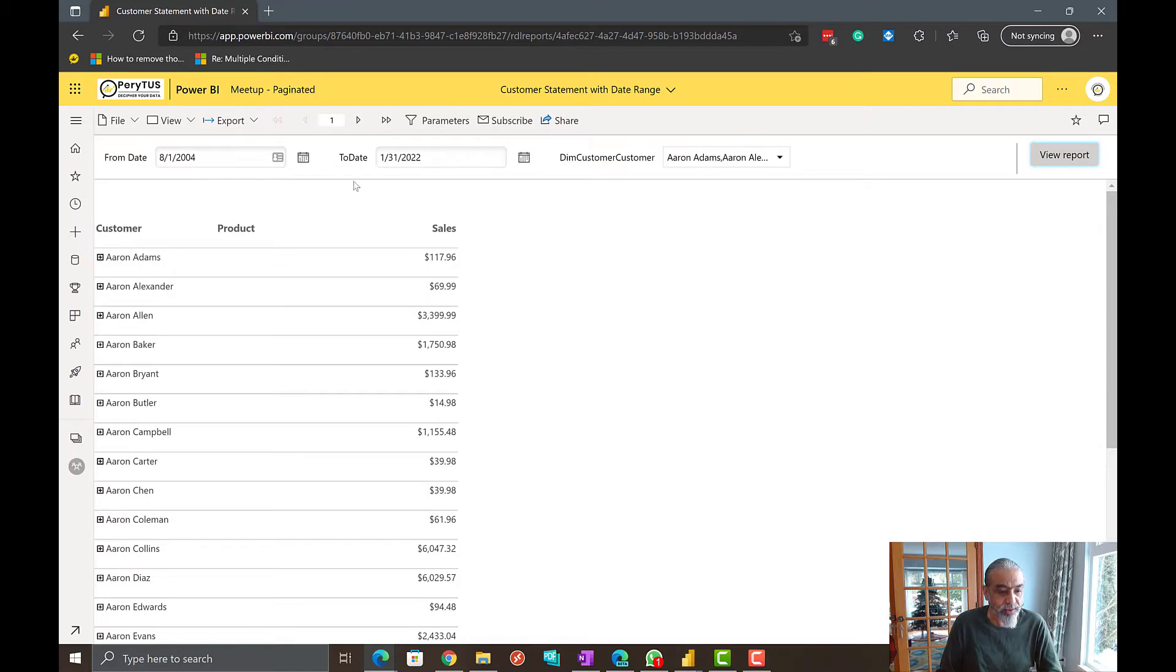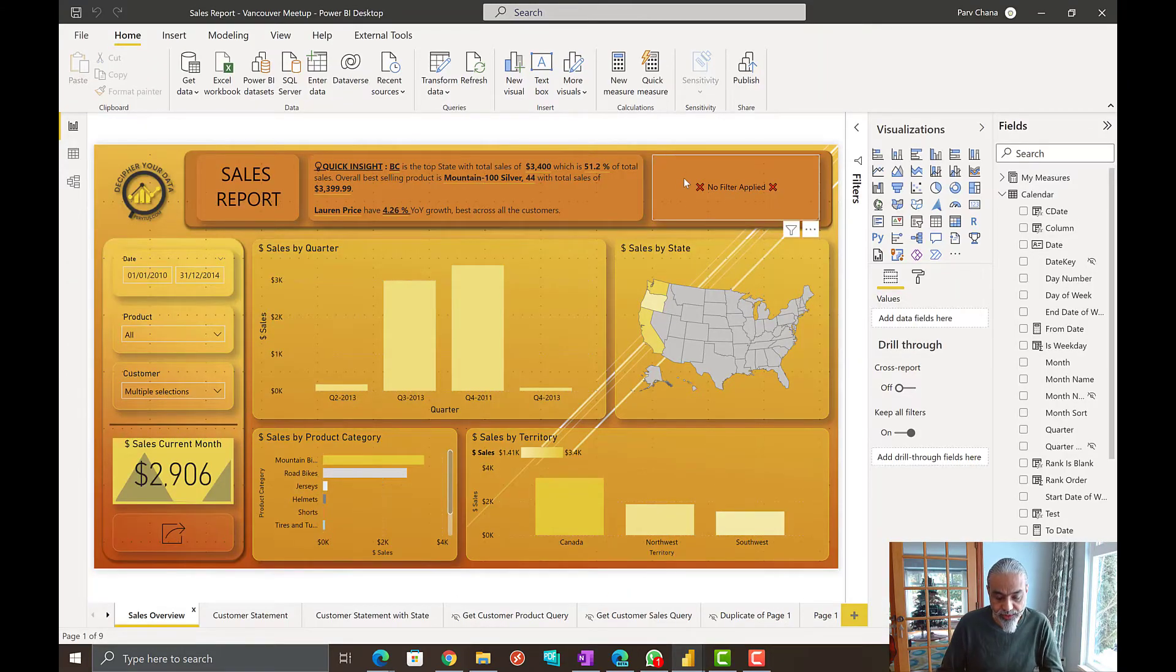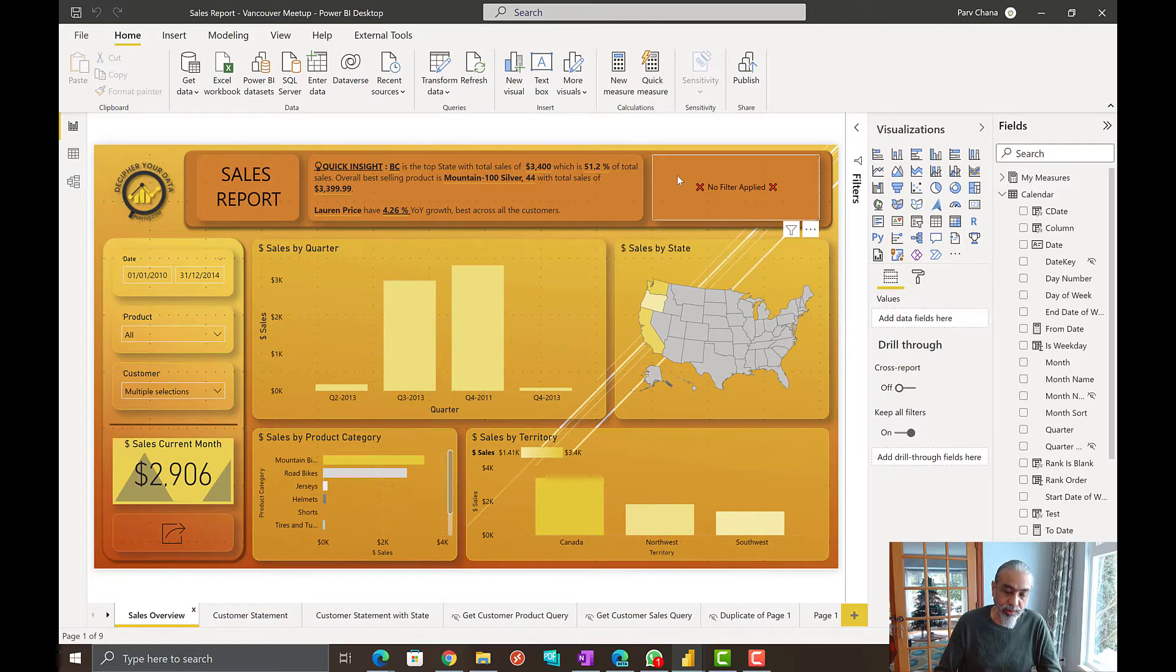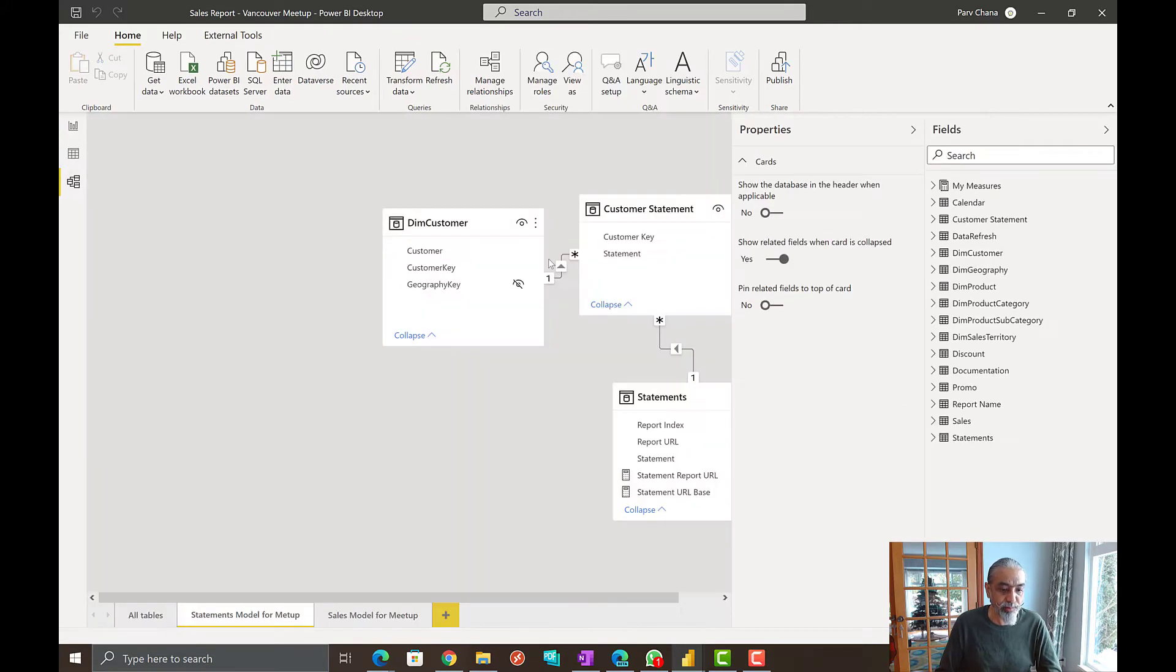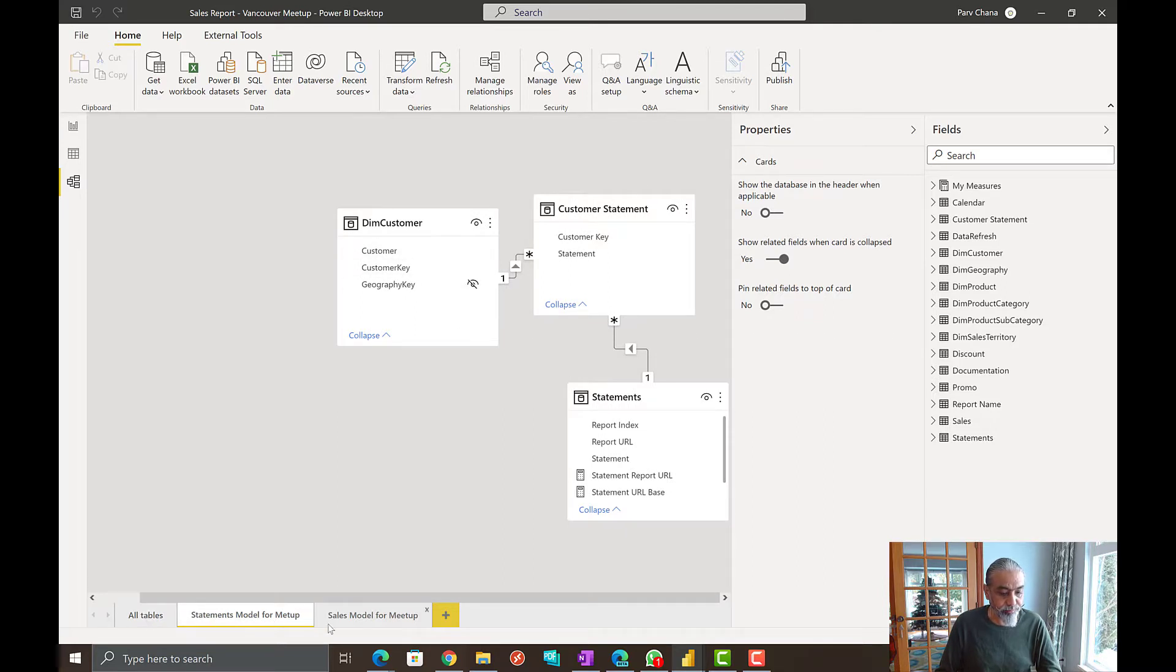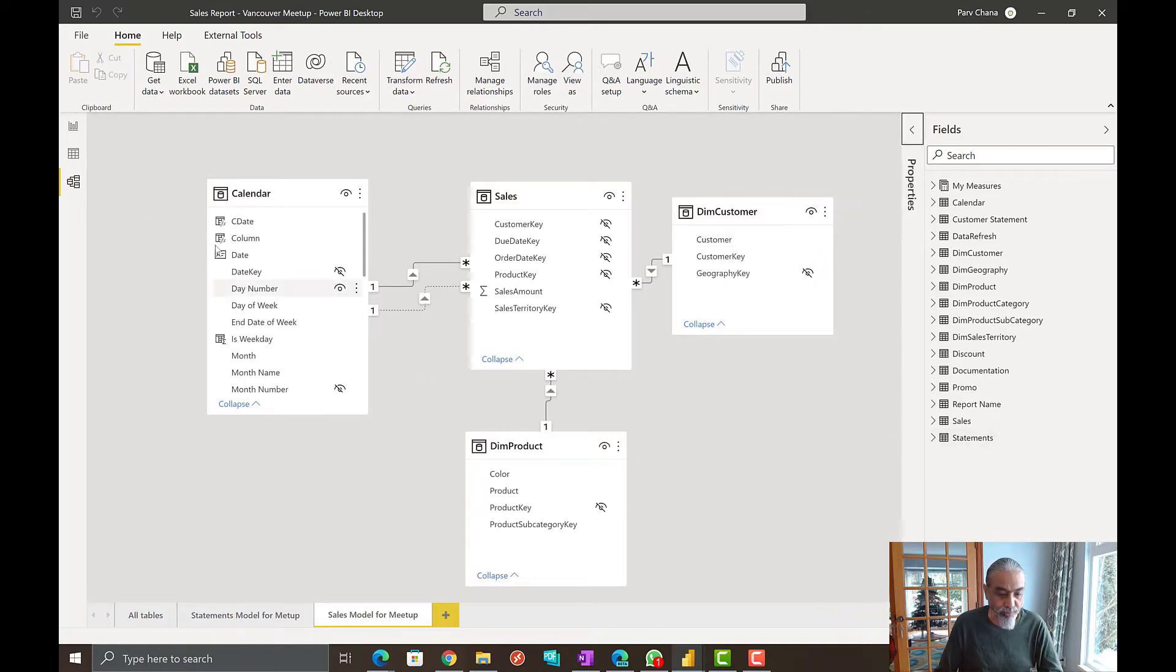So let's go to Power BI. So I have this report open, which is based on this particular report that Power BI paginated report is built. So it's a simple data set. So there is sales and calendar and customer. So nothing out of ordinary here.